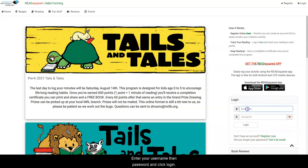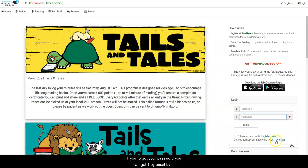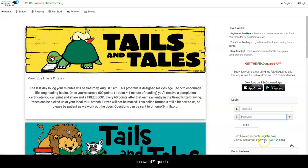Enter your username, then password, and click login. If you forgot your password, you can get it by email by clicking on that prompt next to the Did You Forget Your Password question.